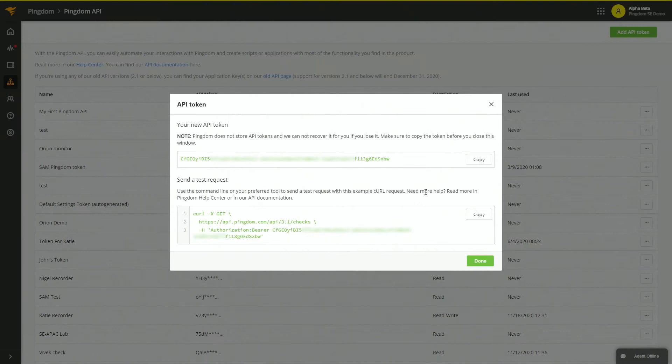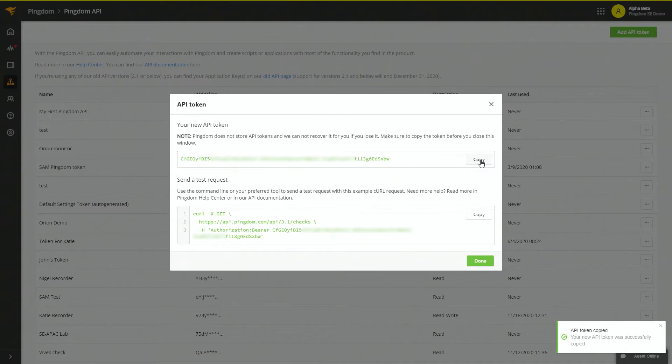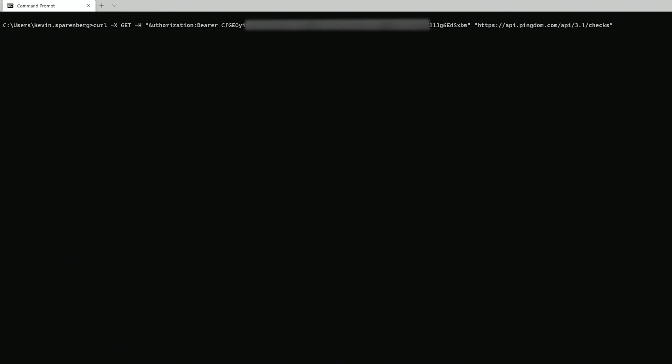Now that we have the token, we can go ahead and copy that to a safe place. We can take this information and do a quick test to make sure we're getting back data. For that, I'm just going to use curl in the Windows command prompt.